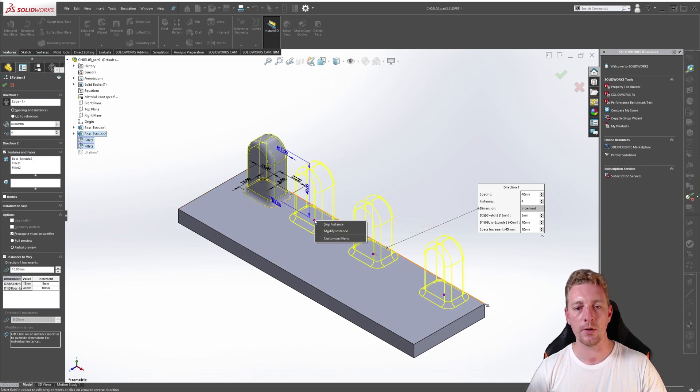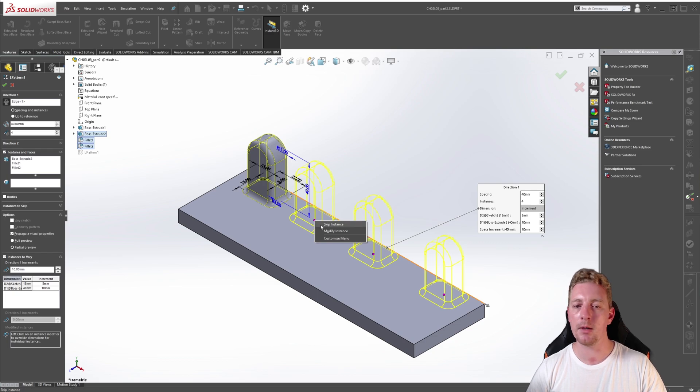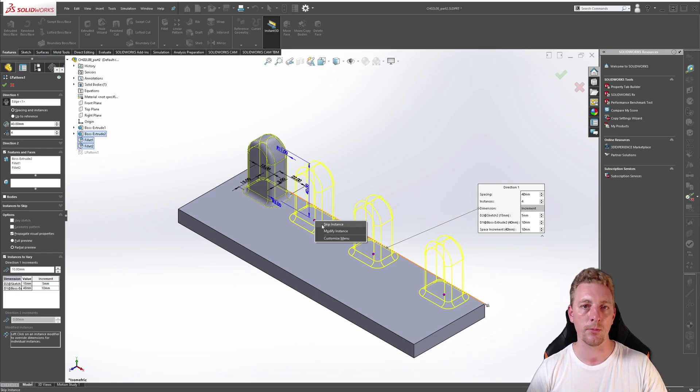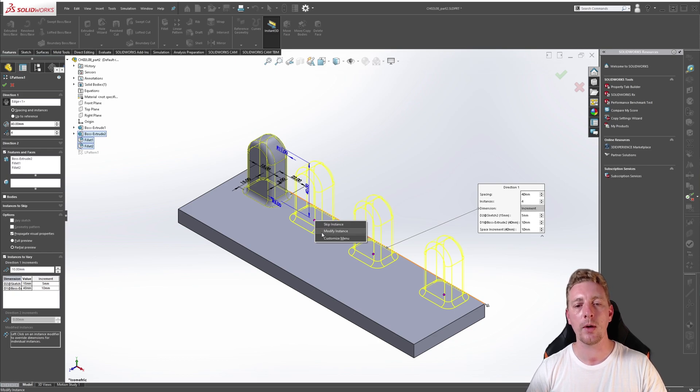If we click on one of those dots, you'll see a menu pop up and you have both the skip instance, as in the previous demonstration, but also a modify instance. This allows you to make modifications to a specific instance in the pattern.